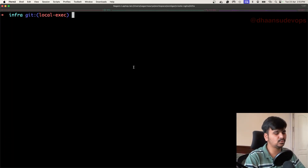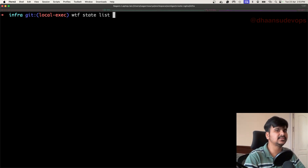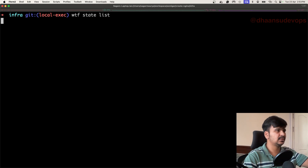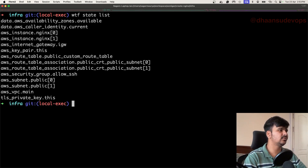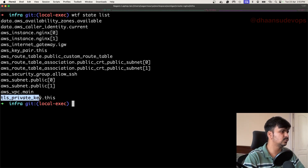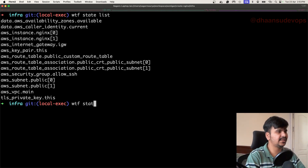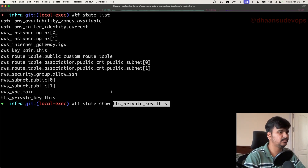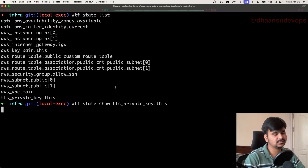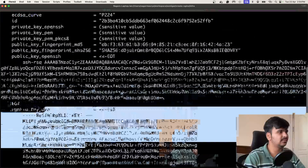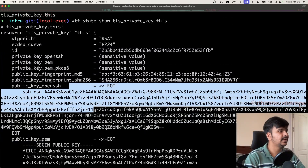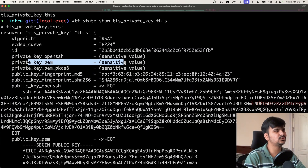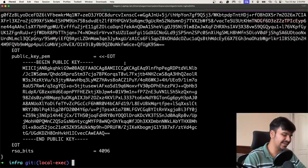Let's think about where the private key is stored. If I run 'wtf state list', it will list all the resources created from the state file. There is a 'tls_private_key' resource. Let's see what the state file has for this particular resource using the 'show' command. I hope it has the private key attribute. It has a public key PEM file and a public key OpenSSH, but I want the private key PEM. There's a sensitive value — that's why it's not showing.